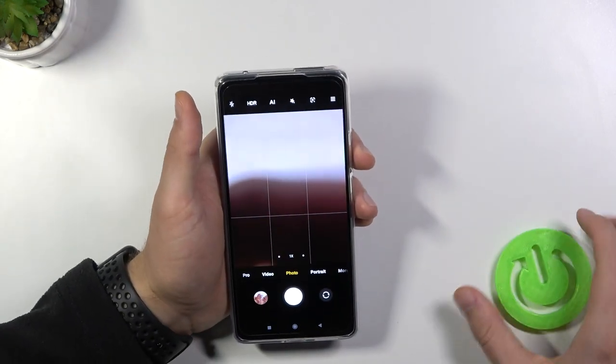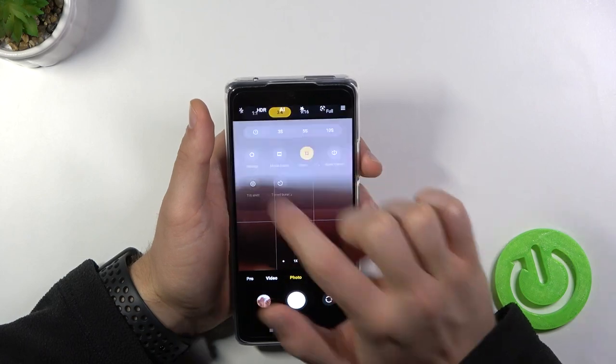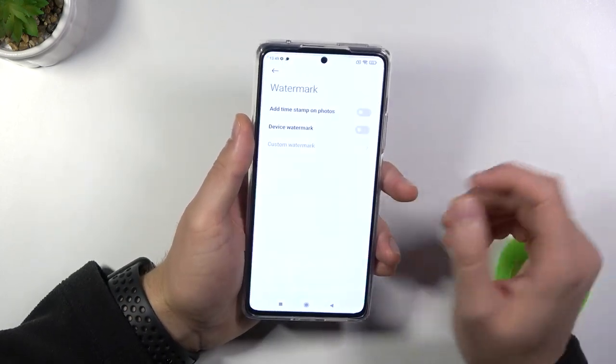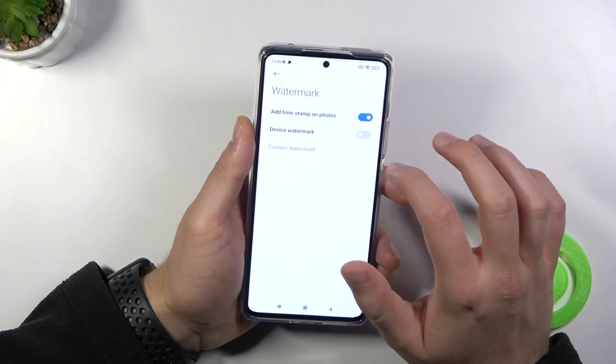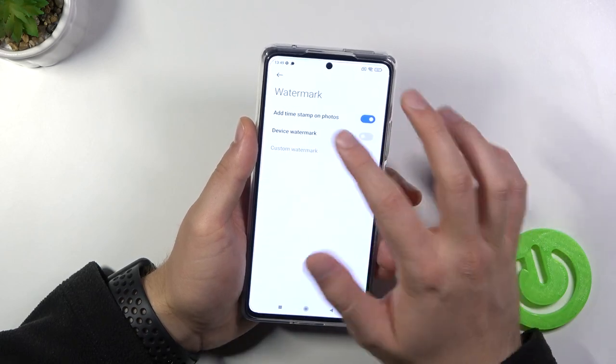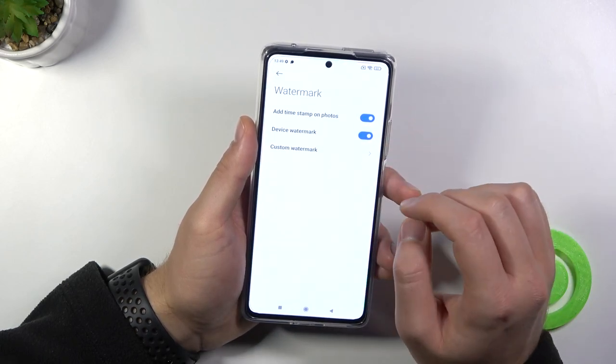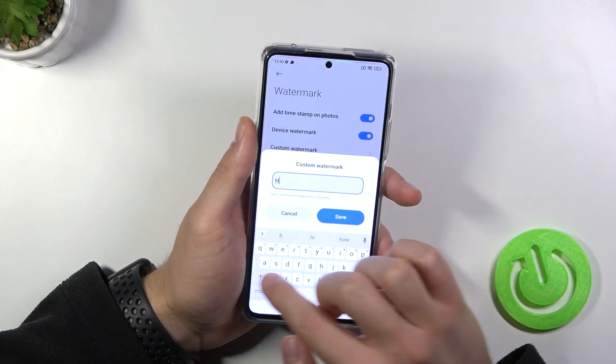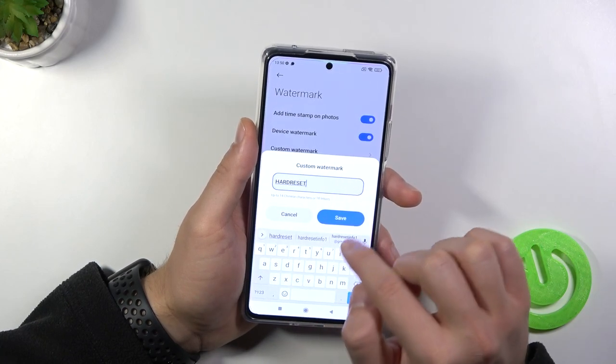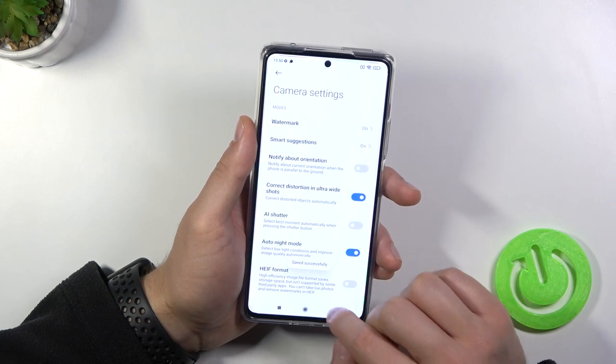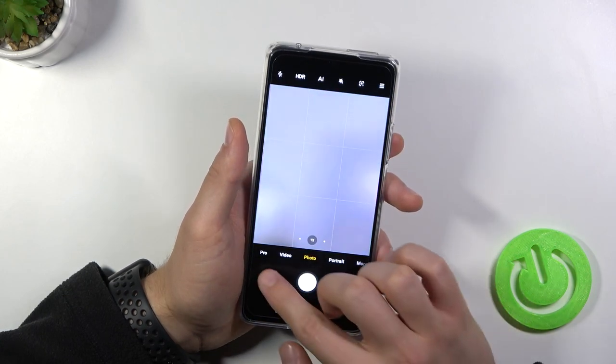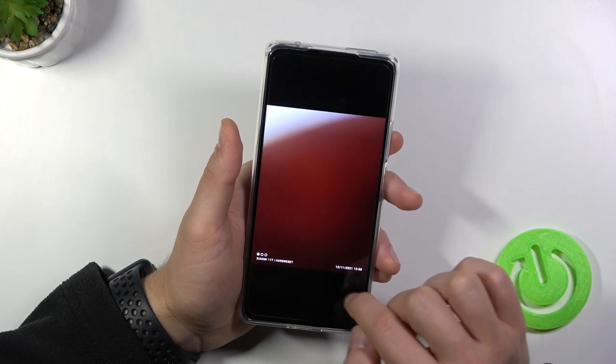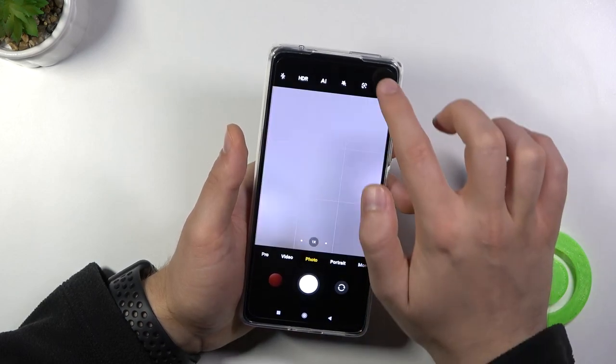But right now let's go for the settings where we can for example add or remove watermark. So we can add the time and date stamp on the photos. You can add the device watermark, and also we can add your own signature. Click save to configure. And right now when you take a photo, the left bottom corner and the right bottom corner, you will find watermarks.